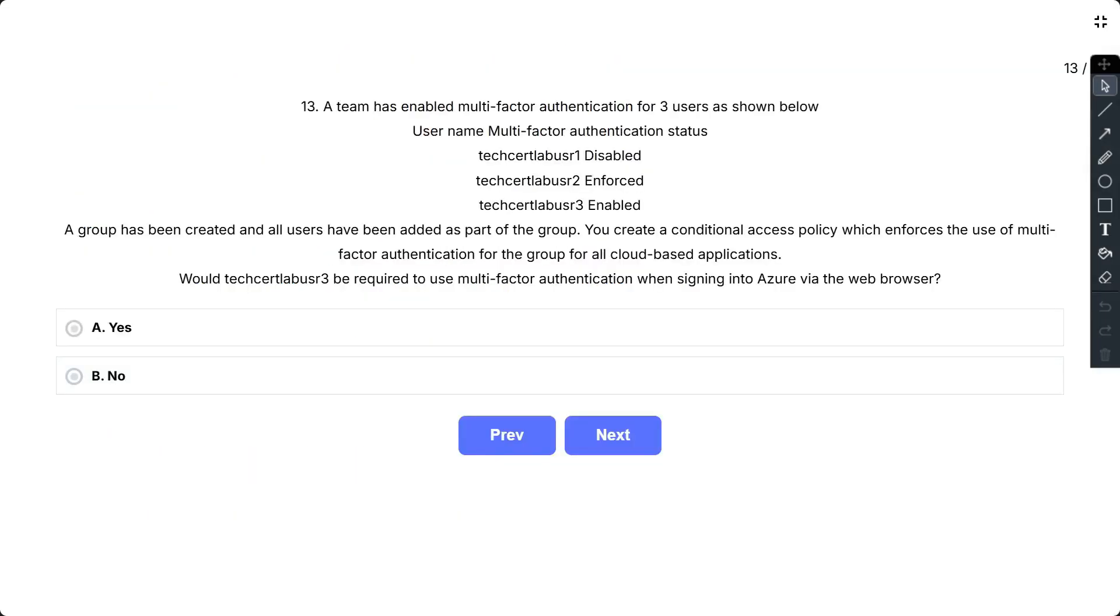Question number 13. A team has enabled multi-factor authentication for three users as shown below. So username and multi-factor authentication are as given: TechCertLab user 1 is disabled, TechCertLab user 2 is enforced, and TechCertLab user 3 is enabled.